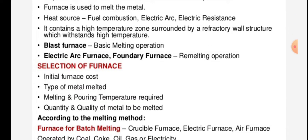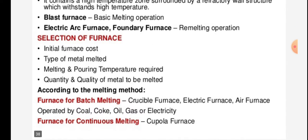The furnace contains a high temperature zone surrounded by a refractory wall structure which withstands high temperatures. Types include blast furnace, basic melting operation, electric arc furnace, and rotary furnace. Factors for selection of furnace include initial furnace cost, type of metal melted, melting and pouring temperature required, and quality and quantity of the metal to be melted.